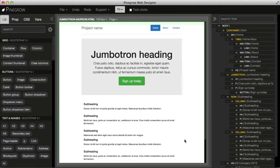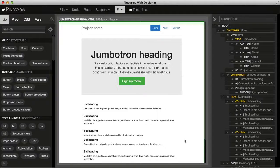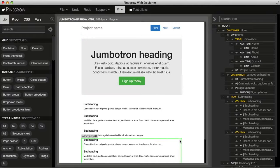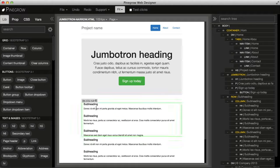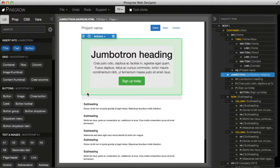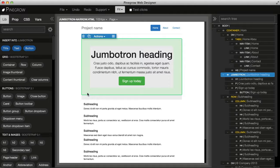Let's see how we can select elements with PineGrow and edit their properties. The simplest way is to click on an element on the page.